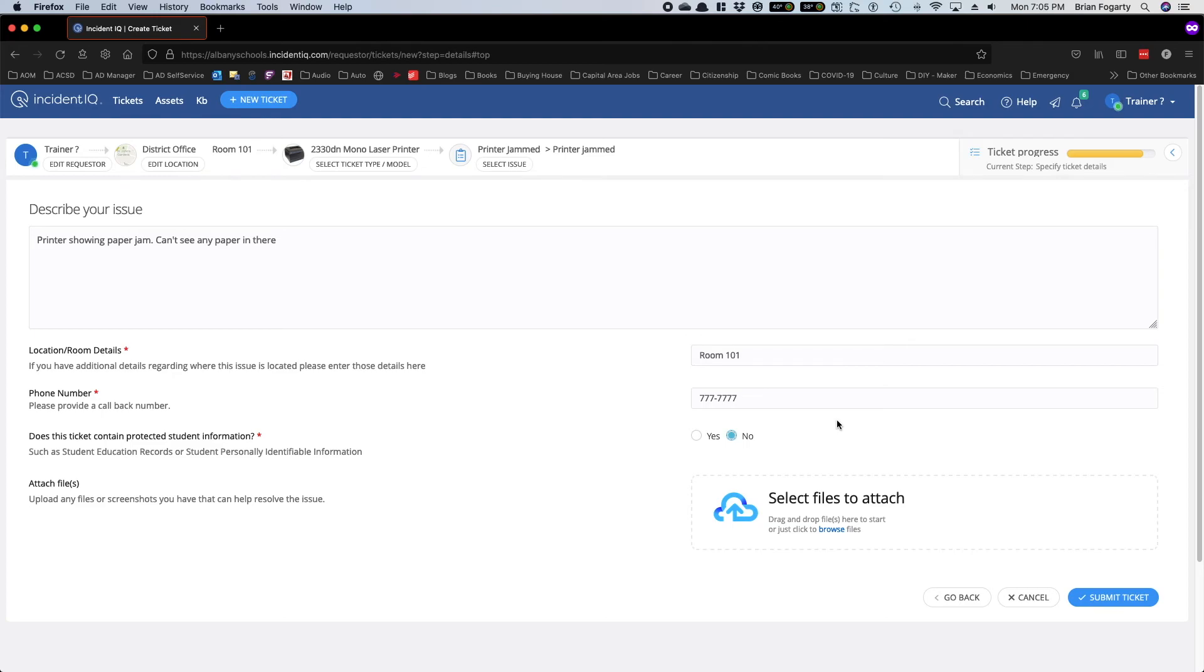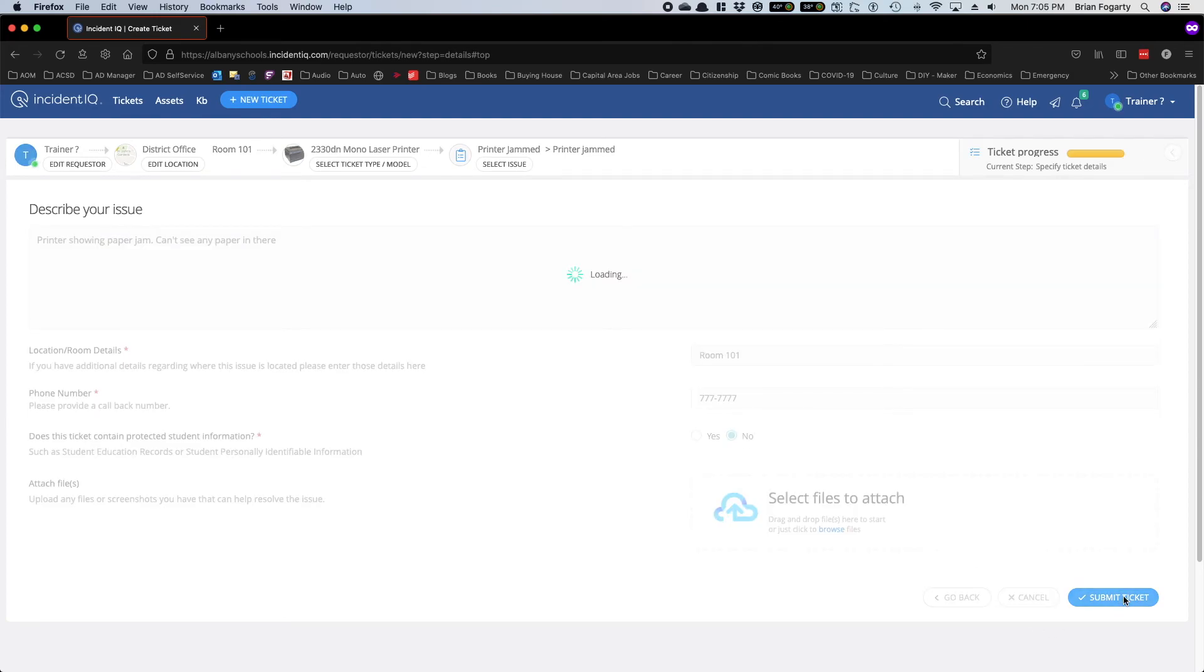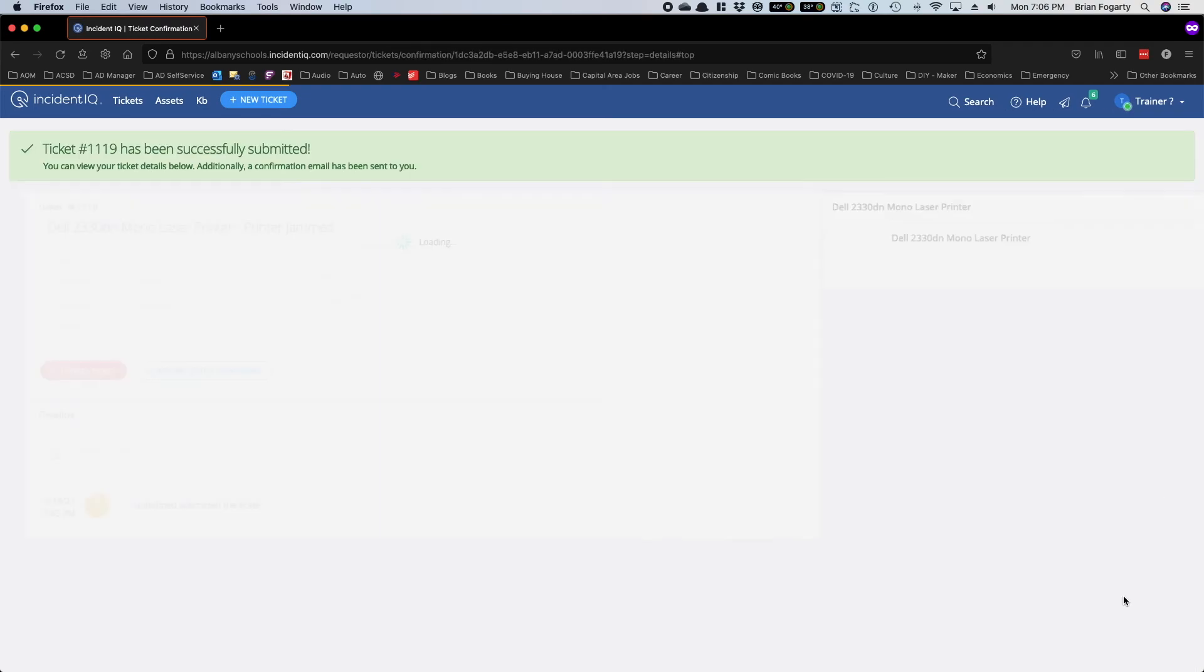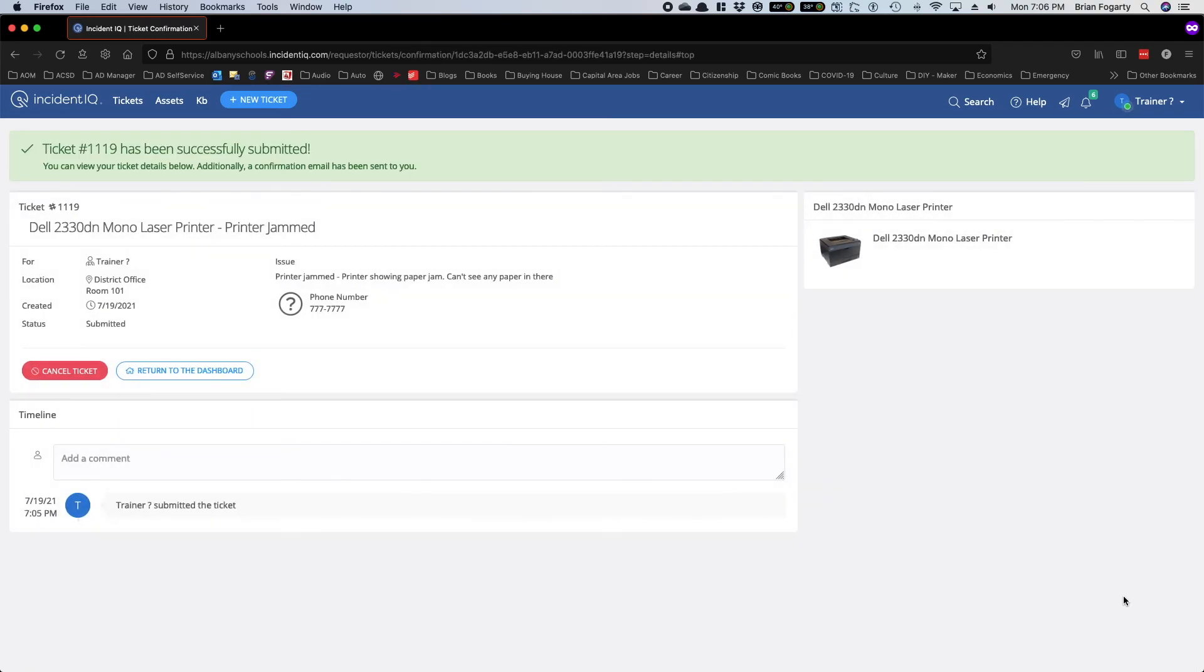Once you've done that, click Submit, and as you can see, your ticket has been successfully submitted.